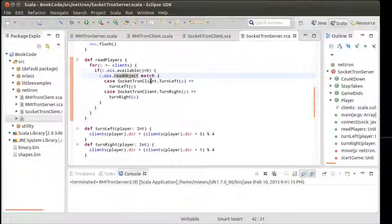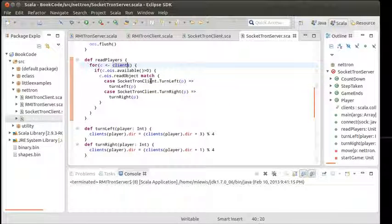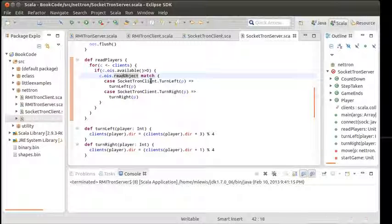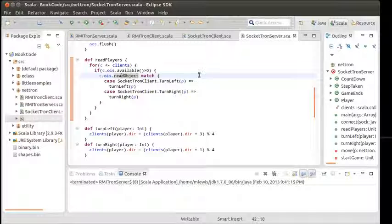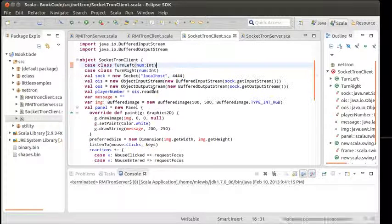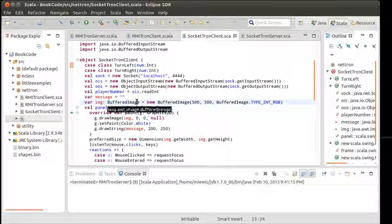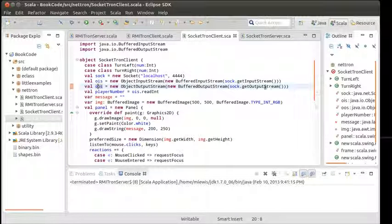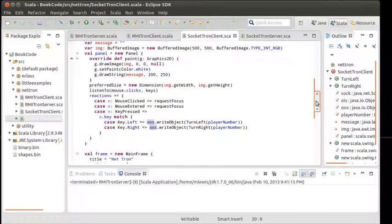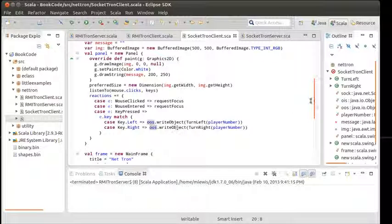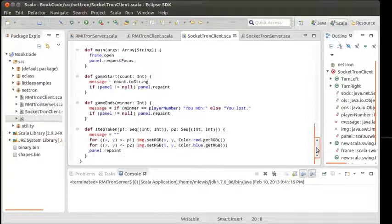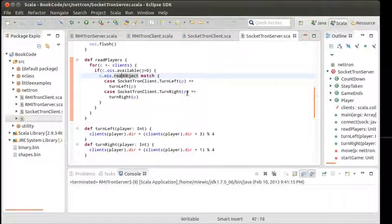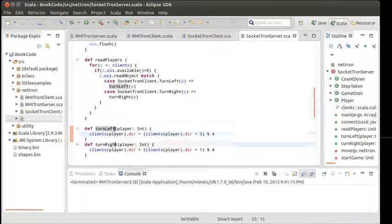If I get a turn left from that player, I call turn left on P. And if we get a turn right, we want to turn right on P. This is going to happen every time through. We will check to see for each client, do they have something available? If they have something available, we will read it. The only messages right now that our clients send out are right here. This kind of closes the loop on the server side.